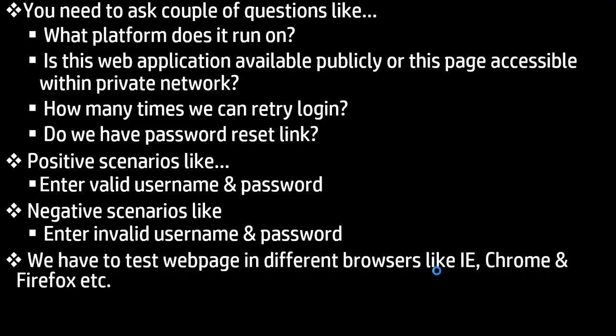And another set of questions you can write and explain is we have to test the web page in different browsers like IE browser, Chrome browser, Firefox browser, etc.